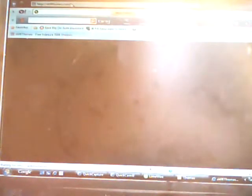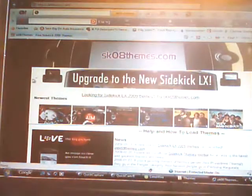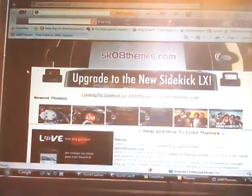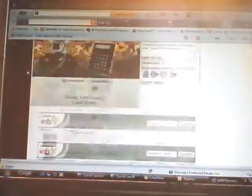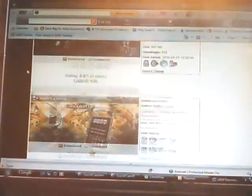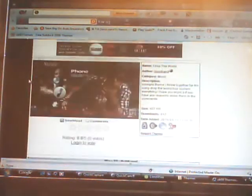There are thousands and thousands of themes that you could download and it is completely free. I'm going to pick a random one, 'Drop the World,' and what you gotta do is download.